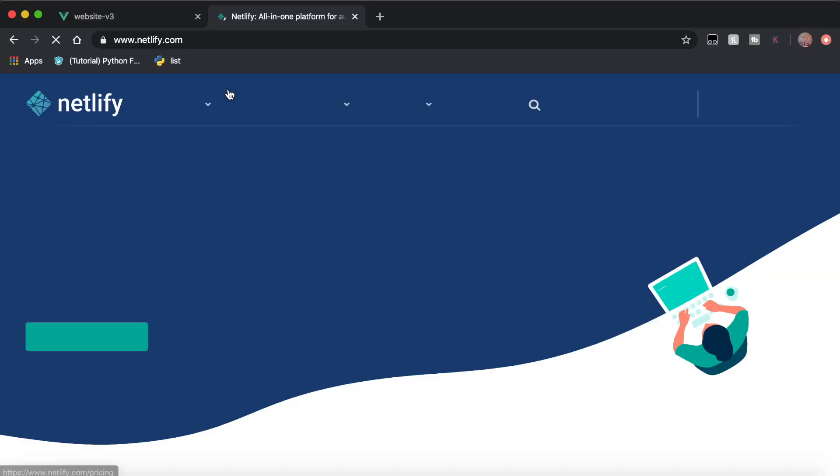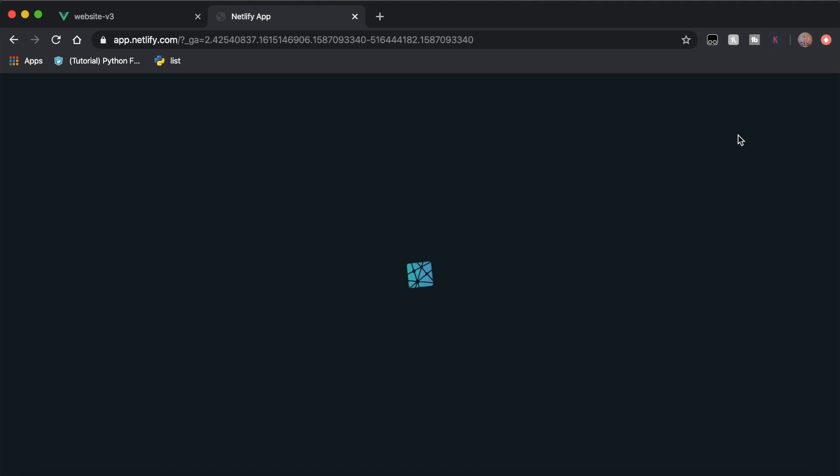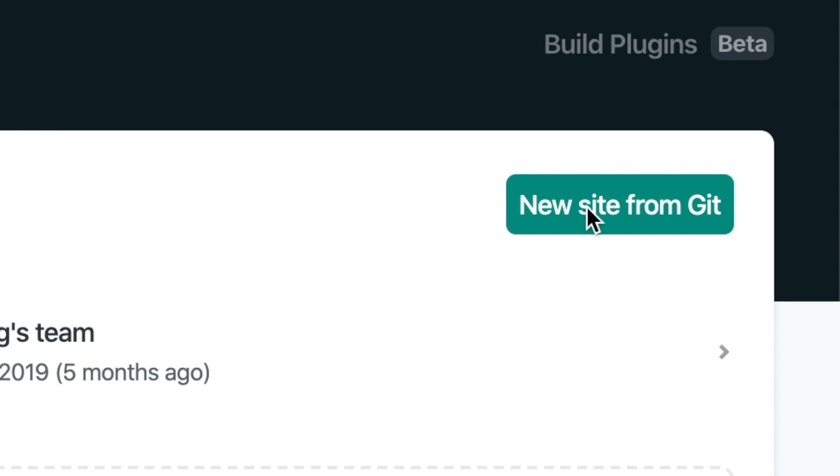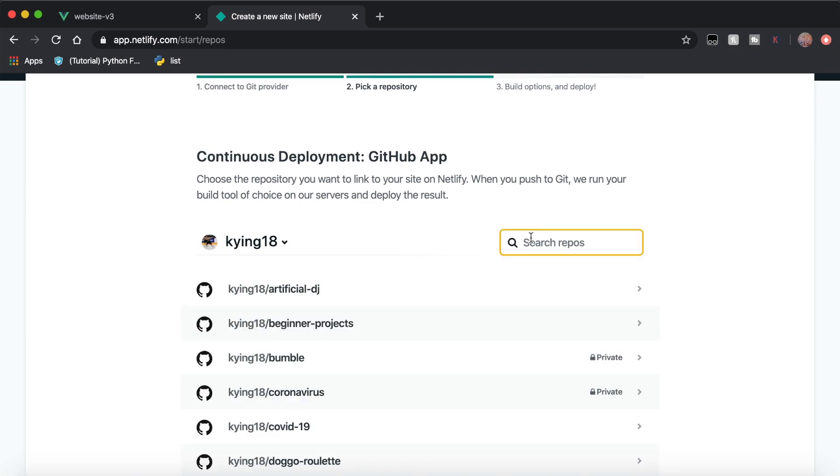The homepage is done and now I want to put it on the internet under its own domain. I'm going to do that using Netlify because Netlify is easy and free — and we love things that are easy and free. Go to netlify.com, create an account if you don't have one, and you'll also need a GitHub account. Log into Netlify using GitHub, click new site from Git, link your GitHub, and select which repo you want to deploy. We haven't created a GitHub repo yet, so let's do that first.